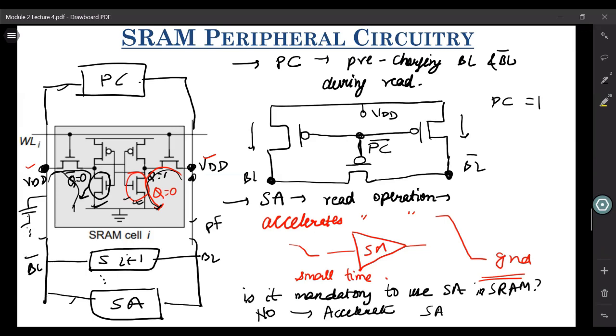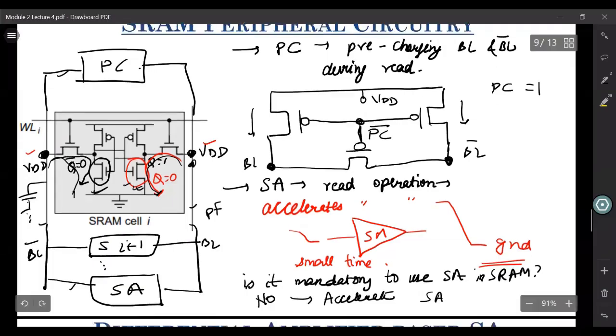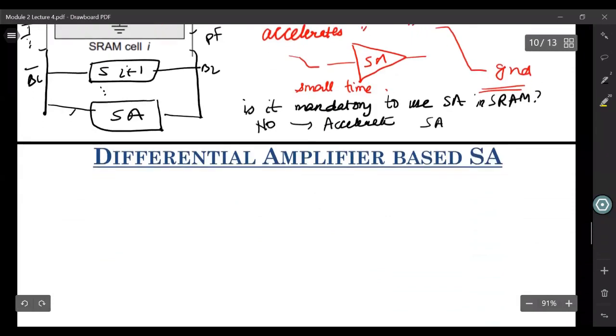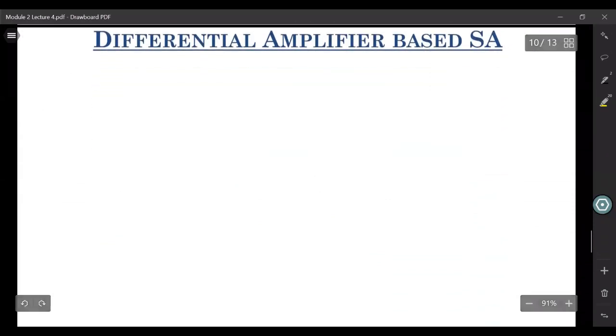What are the common types of sense amplifier that people use, or how can we actually realize a sense amplifier? The most common form of sense amplifier that people use is a differential amplifier based sense amplifier.